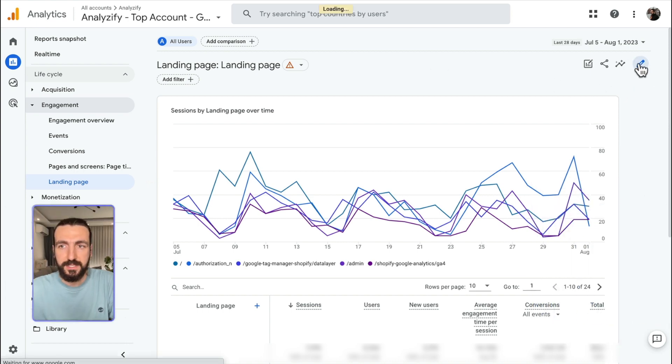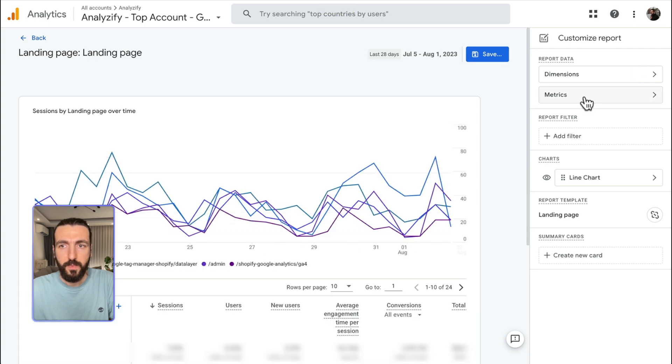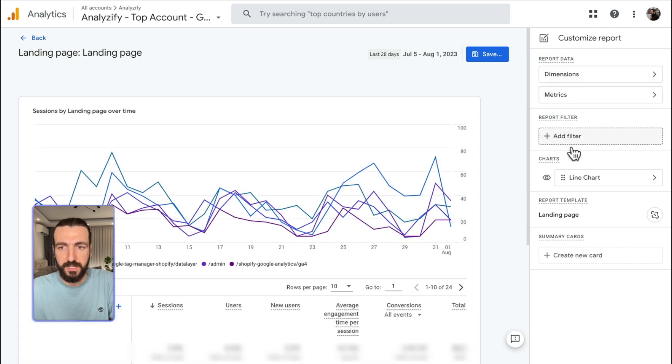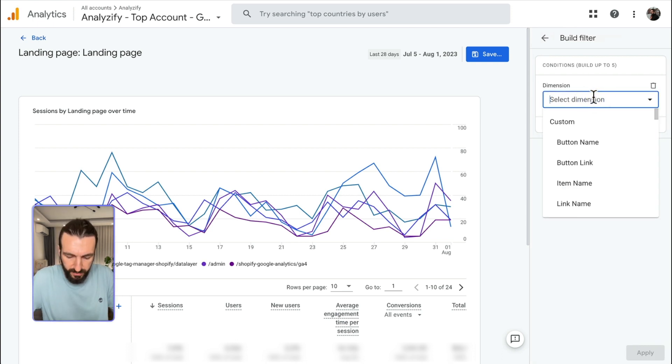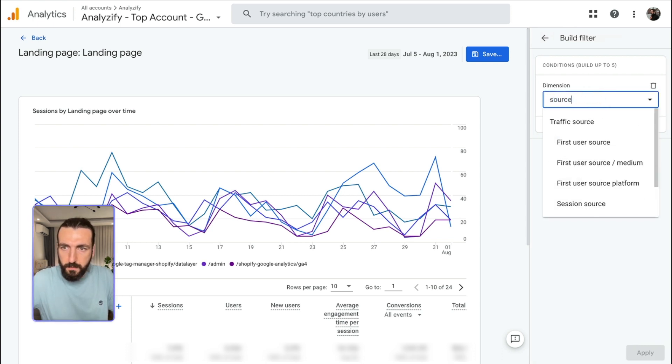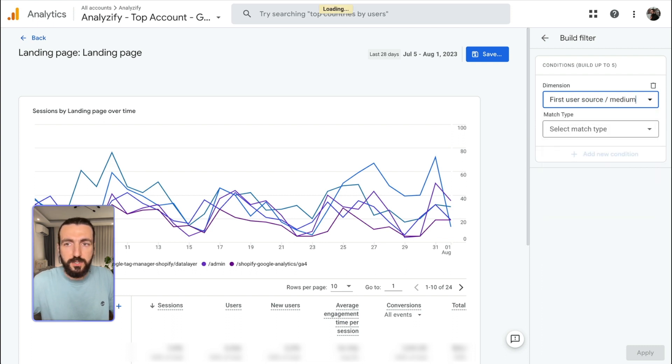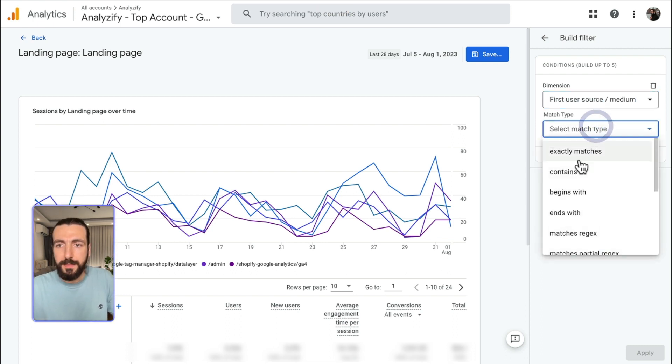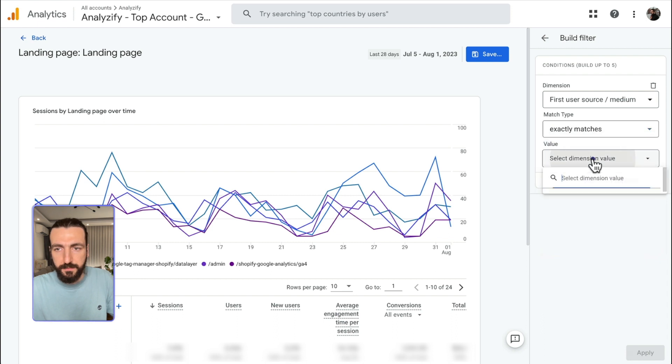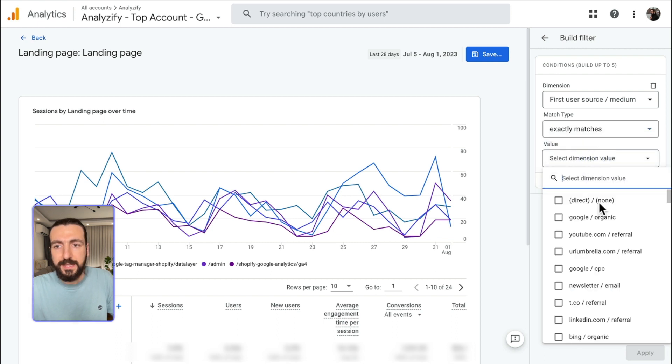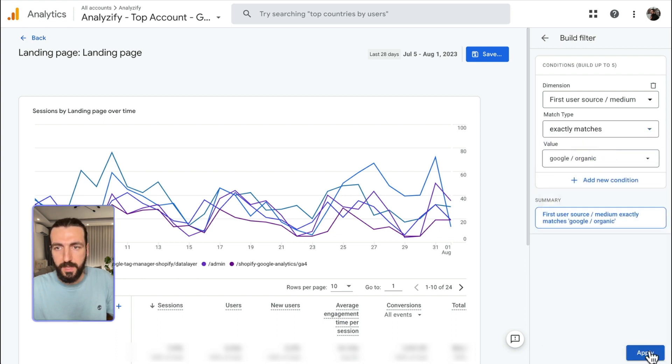I'll click Customize. Here, we have the dimensions, metrics, filters, and so on. I will add a filter. I will choose the filter as Source. First User Source and Medium. The Match Type will be Exactly Matches. And then below, I'll choose Google Organic. Apply.